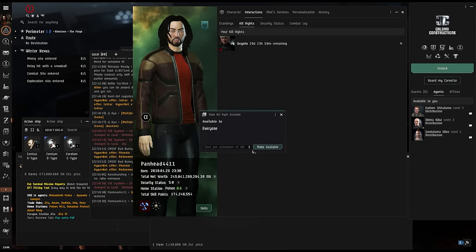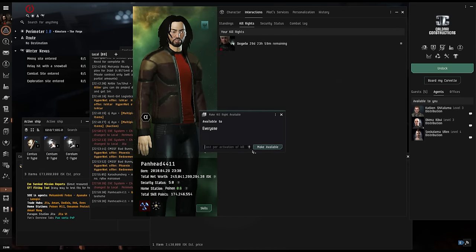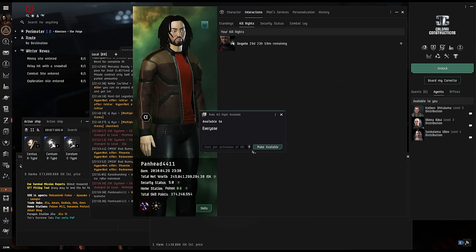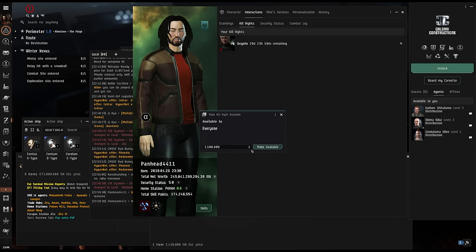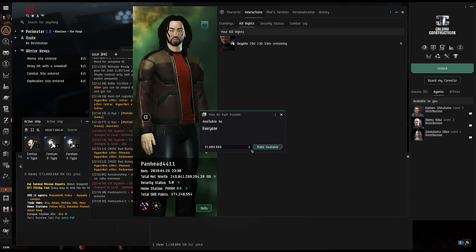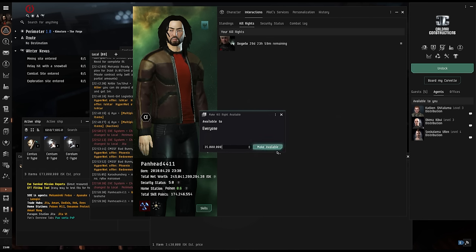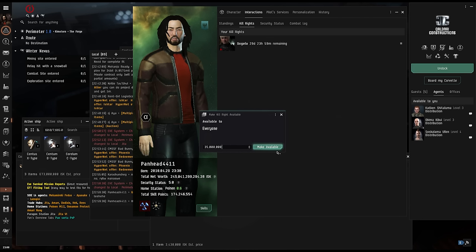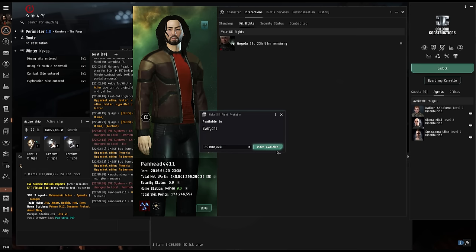As per usual when we bait the gankers, then we post the kill rights as public for 35 million. It's cheap enough to be enticing for a random passerby, or even the gankers themselves, to clean off their own kill rights so they can keep ganking with less concern of randomly being exploded.